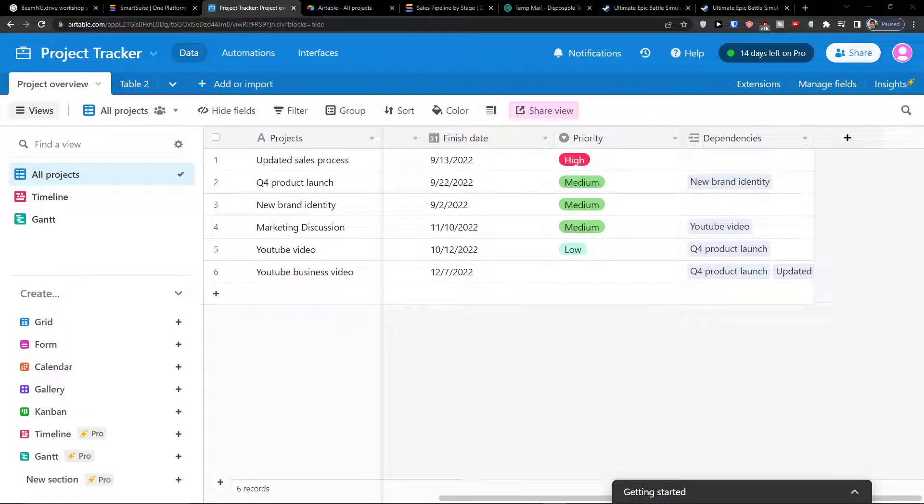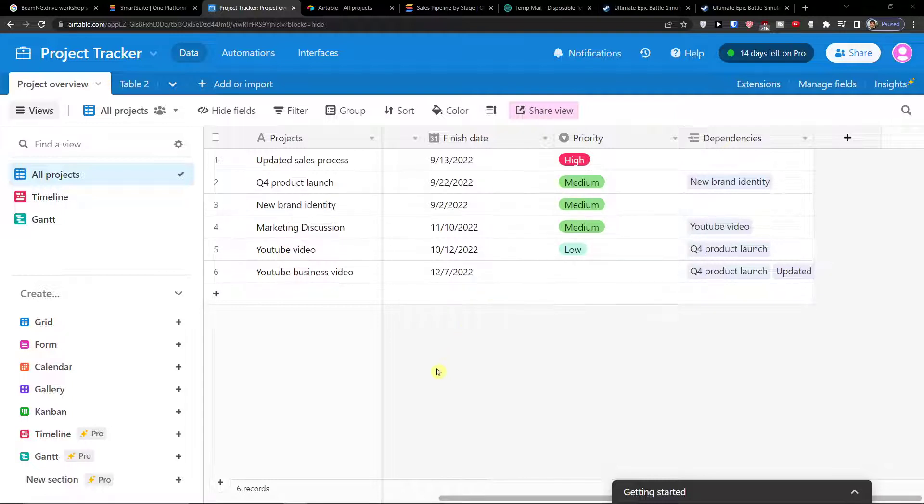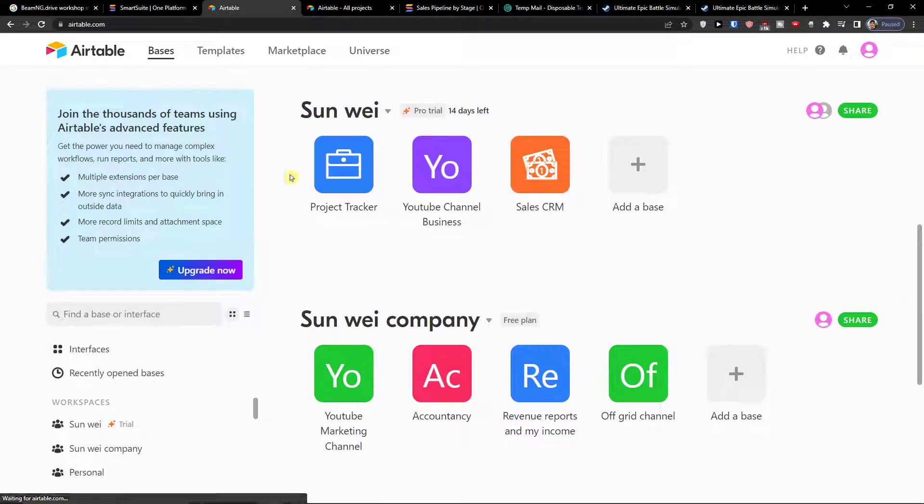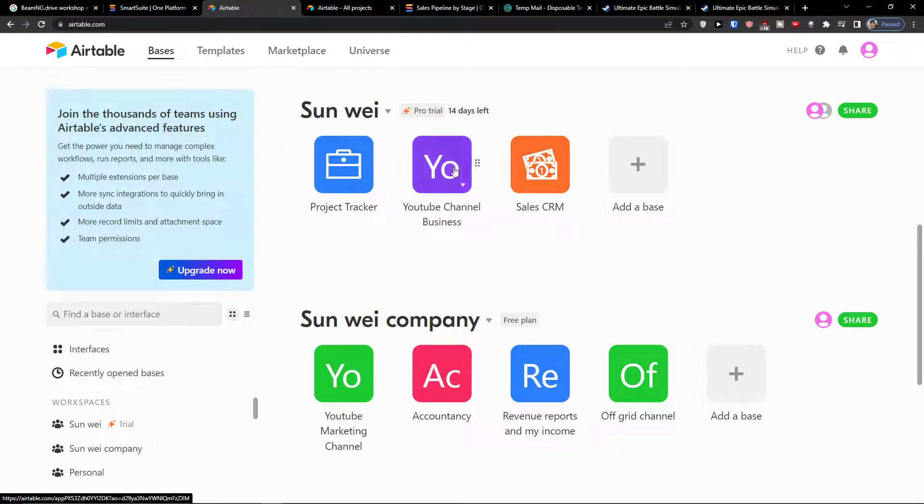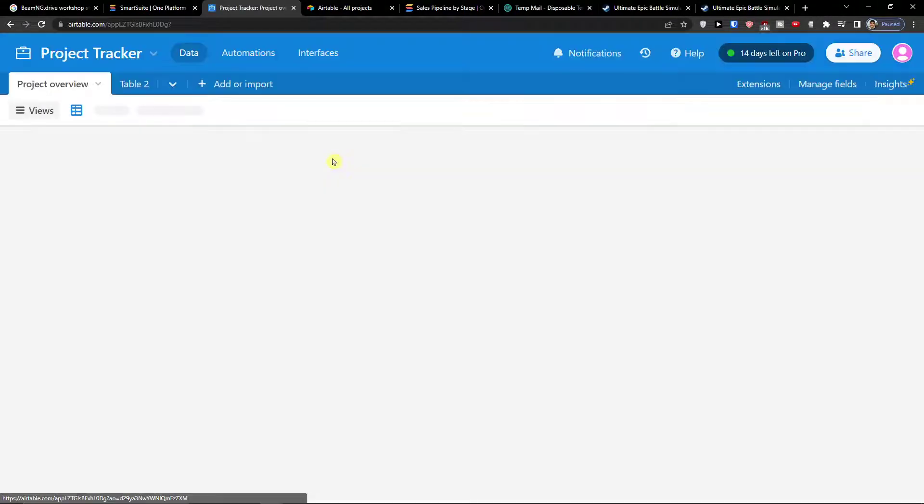Hey there guys, my name is Marques and in this video I'm going to guide you how you can easily link bases in Airtable and what it means to link bases. So let's say I have a project tracker here and I want to combine with Sales CRM. So how to do it?